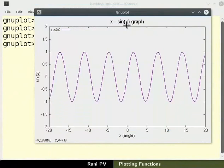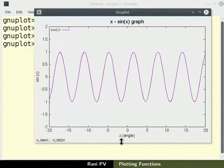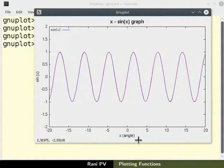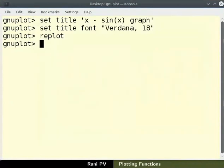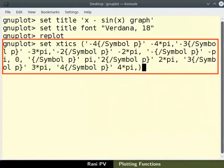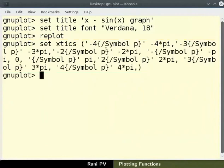In the sin x versus x plot, dimensions of x axis is angle. Hence we may want to label x axis in terms of angle pi. To change x ticks to angle, type the following command as shown on the screen.